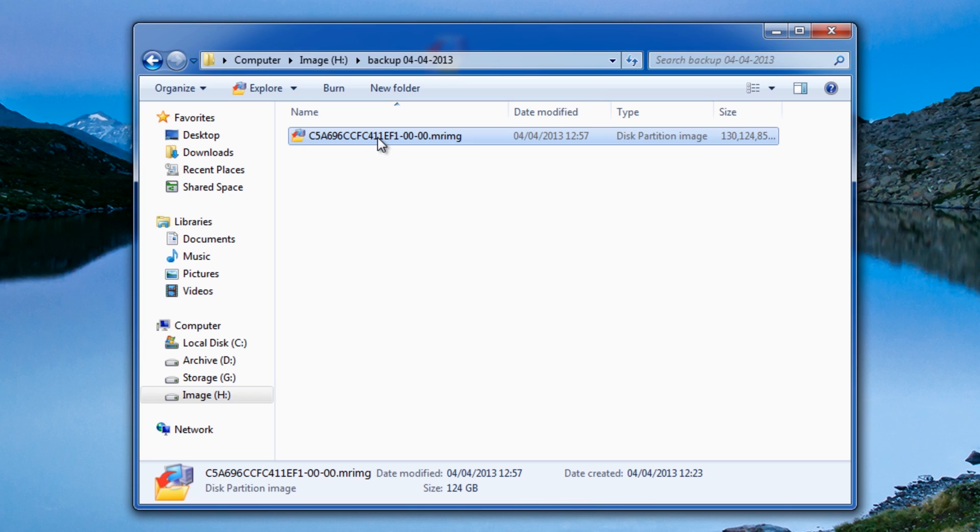I would normally store these on an external drive or a NAS drive or something like that with all the names of the people that I've made backups for.